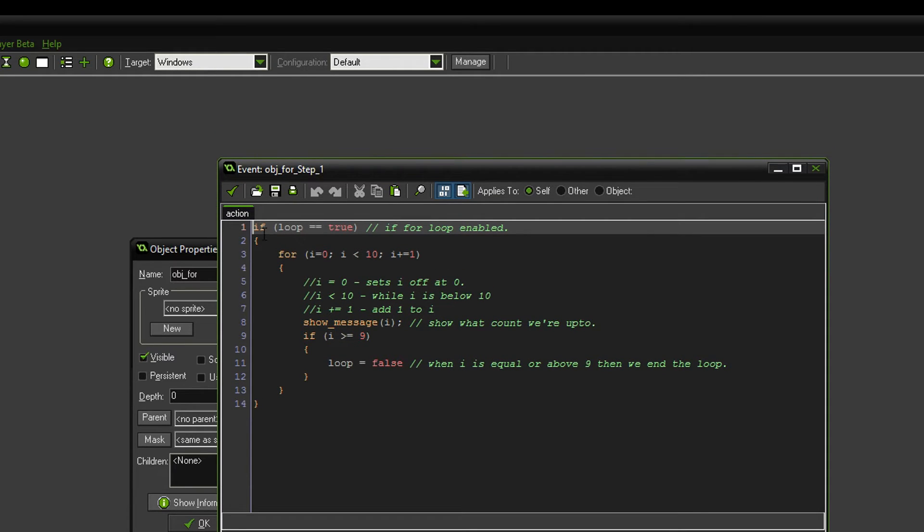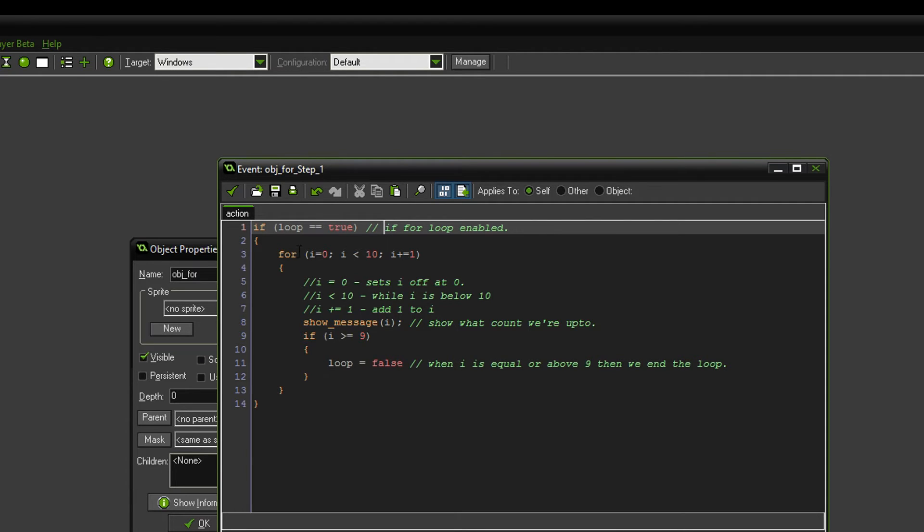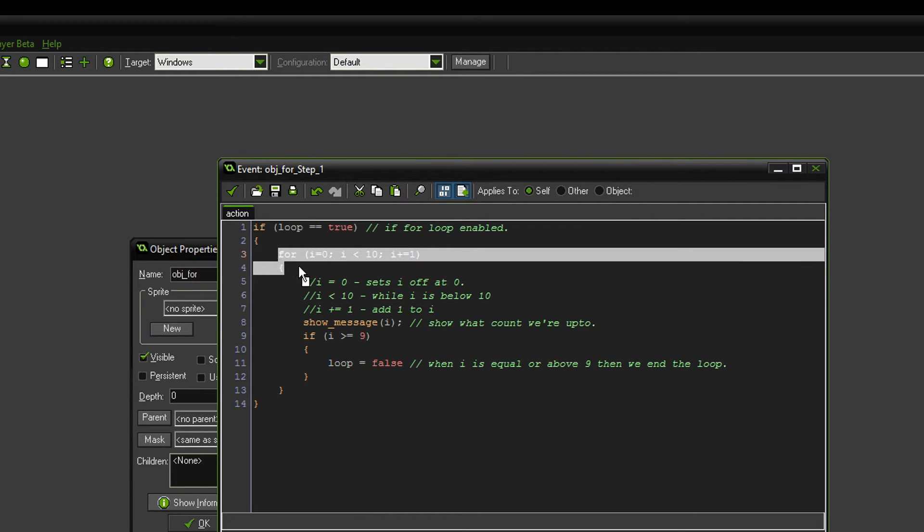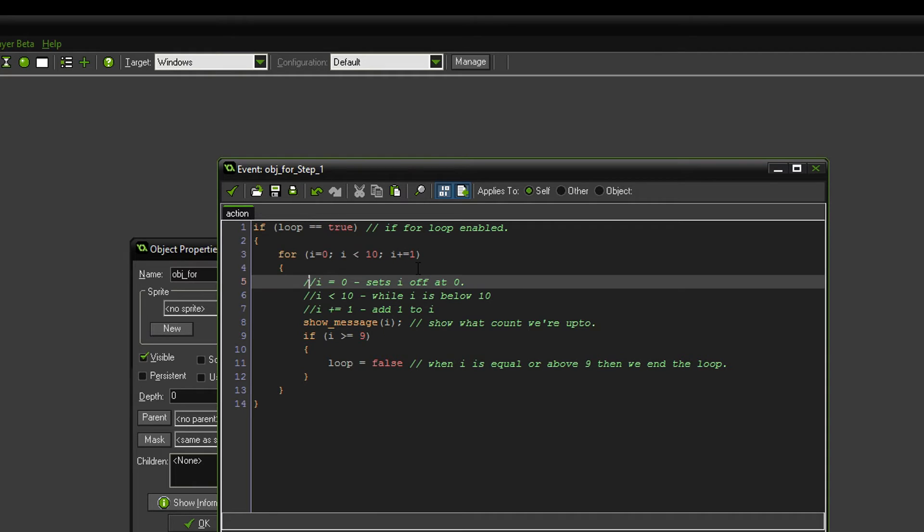And I've broke it down a little bit. So if loop is true, so if we're allowed to go through the loop, then we'll do it. Now here you go, here, when I first looked at this I was just like wow, what the hell.